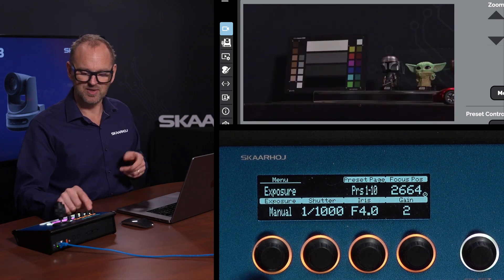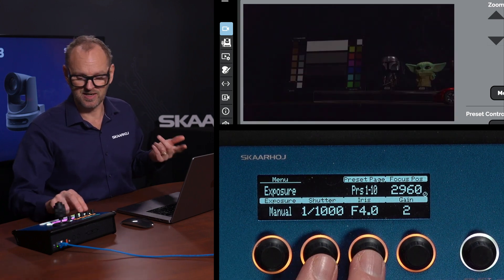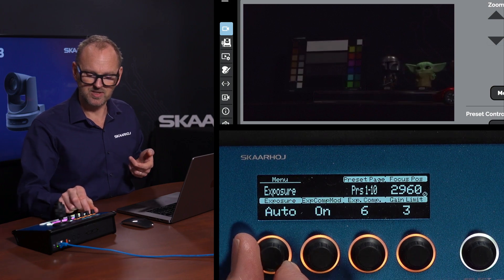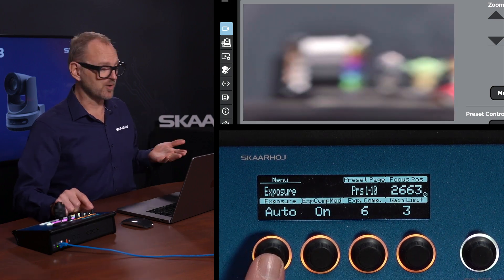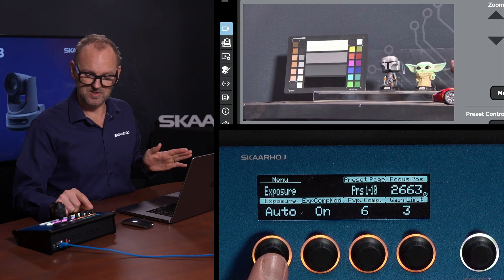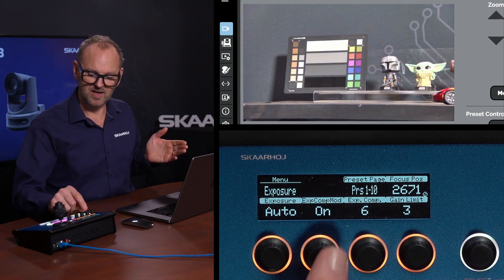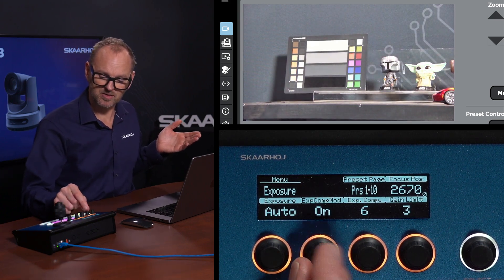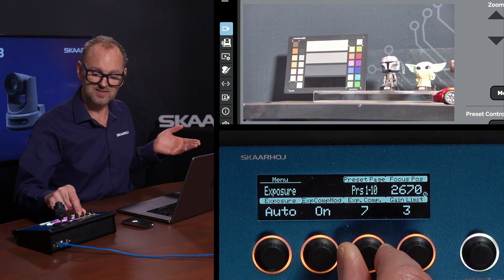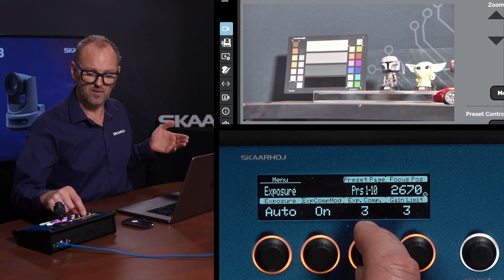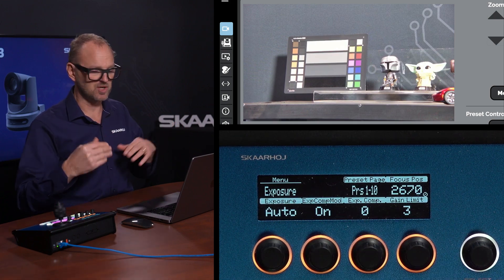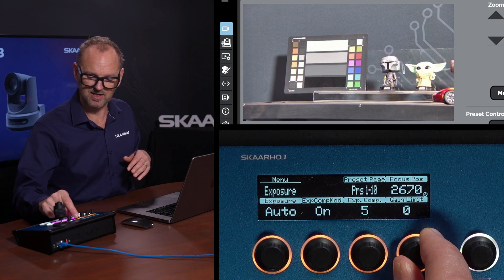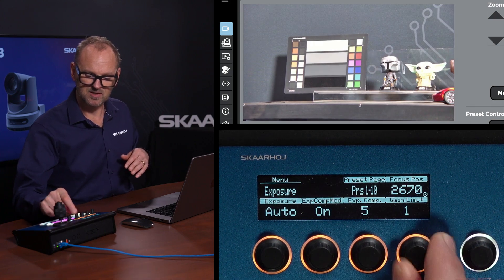The same is true in manual mode — we show both shutter speed and iris, plus gain. And if we go to auto mode where everything is automatic, you have exposure compensation turned on, which means turning this knob will offset the exposure from its standard starting point. The gain limit is here as well.